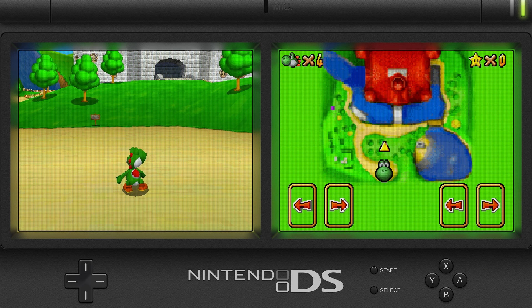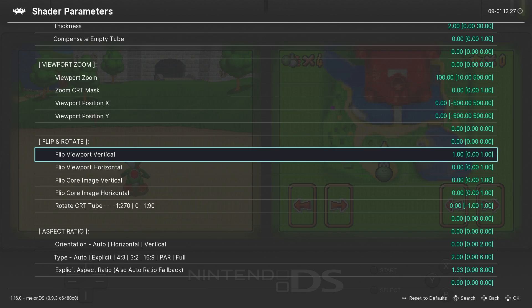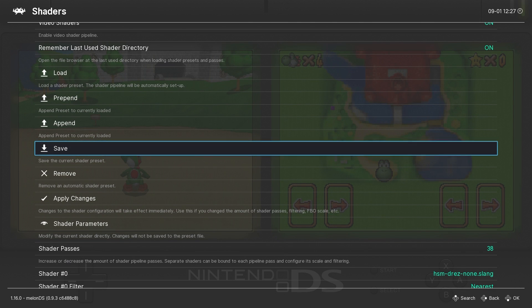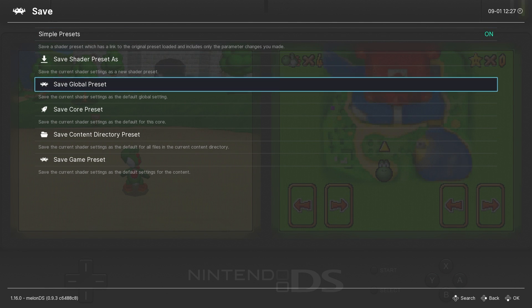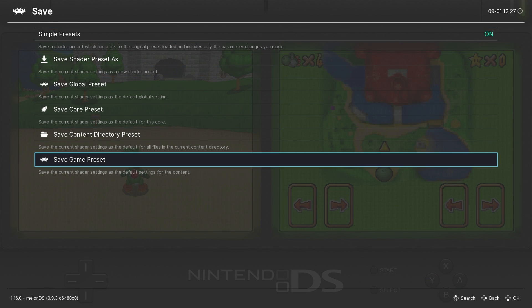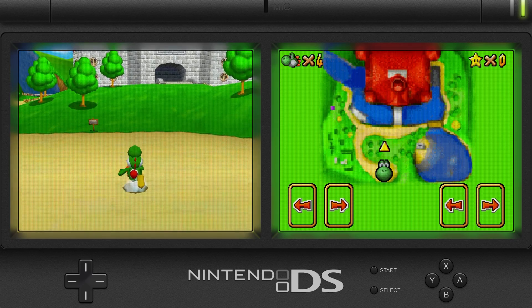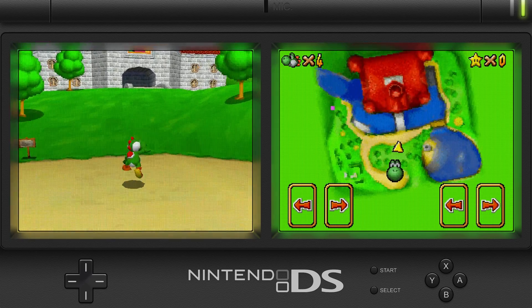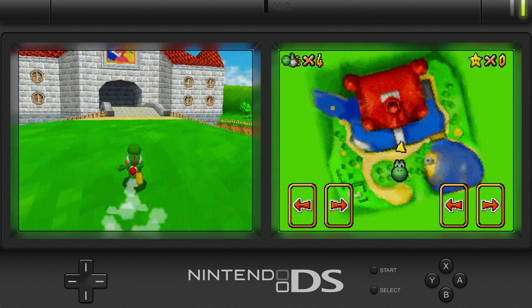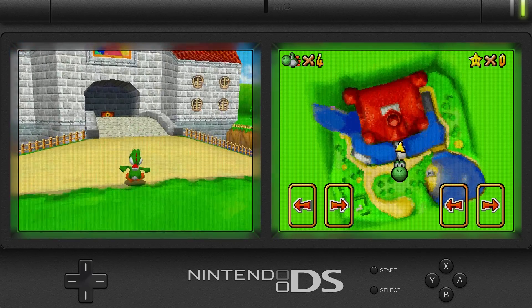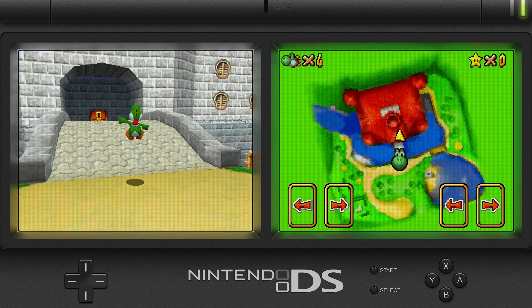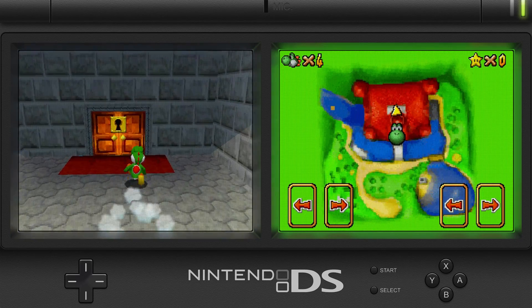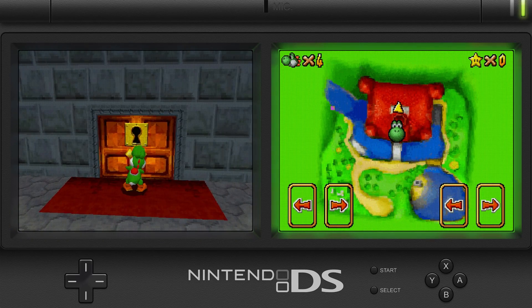Lastly, once you have a shader dialed in where you want, it's good to go into the Save menu and save it as your preferred preset. Now let's take a look at what some of my favorite DS games look like using RetroArch, MelonDS, and Mega Bezel shaders.